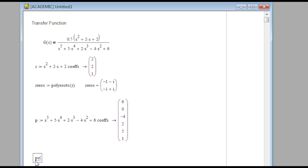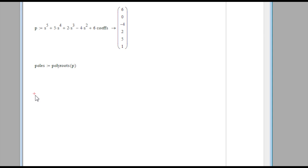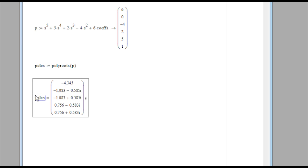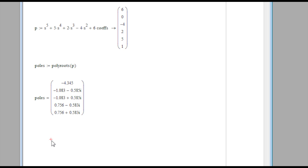Then I'll get my poles as the polyroots of P. I should have five roots for a fifth-order polynomial with six coefficients. You can see immediately that there are some imaginary numbers. We want to plot these poles and zeros on a real versus imaginary plot so we can see them graphically. If you have a higher-order system like a tenth-order system, it's very nice to see them graphically.